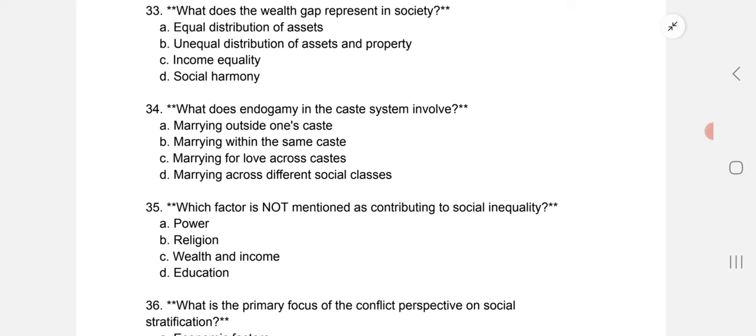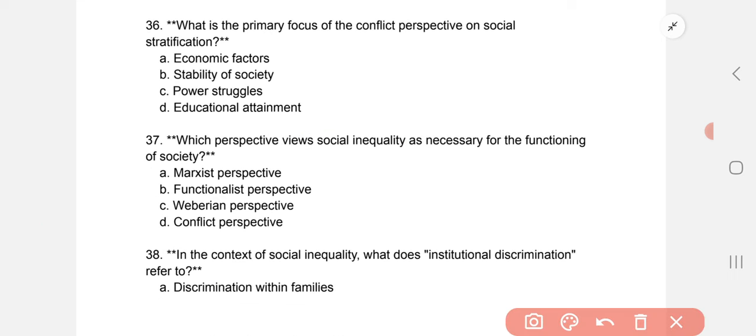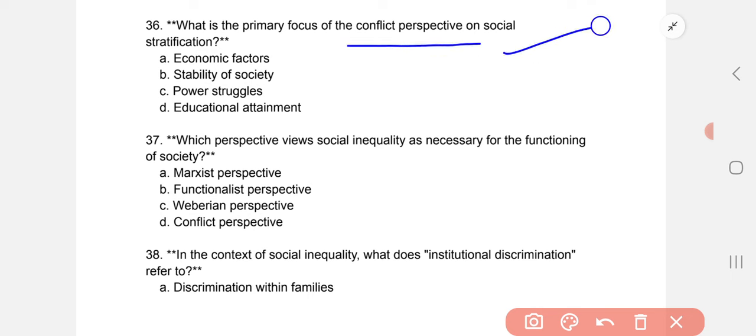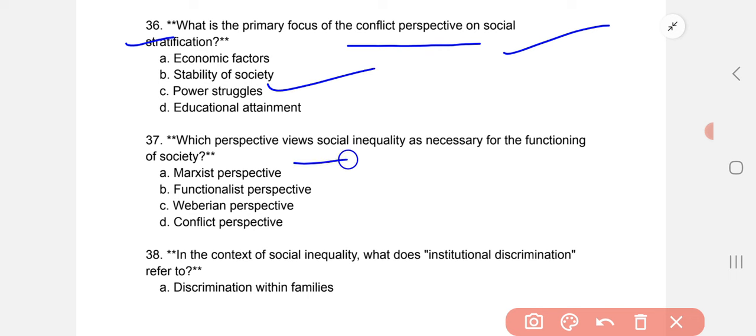What is the primary focus of the conflict perspective on social stratification? The correct option is C: power struggles. Which perspective views social inequality as necessary for the functioning of society? B: the functionalist perspective.